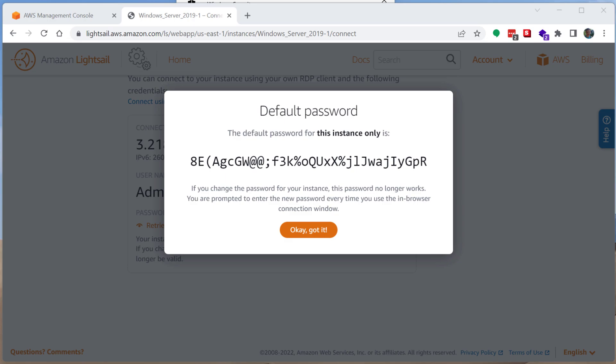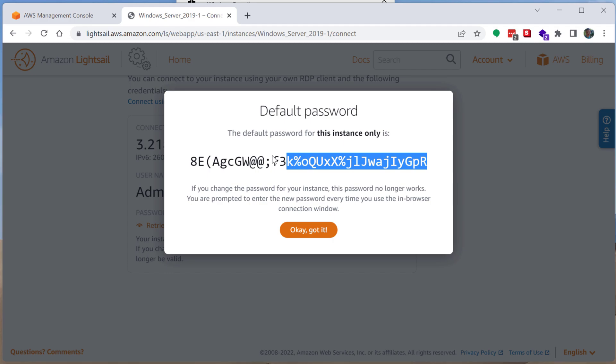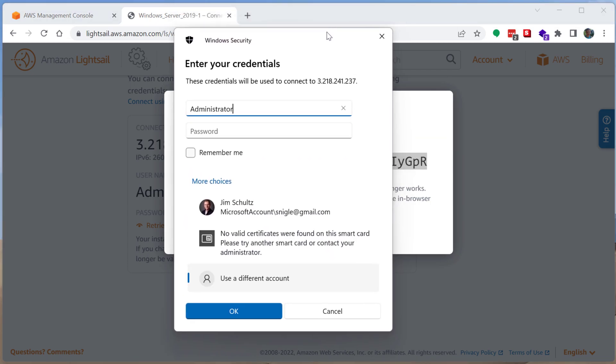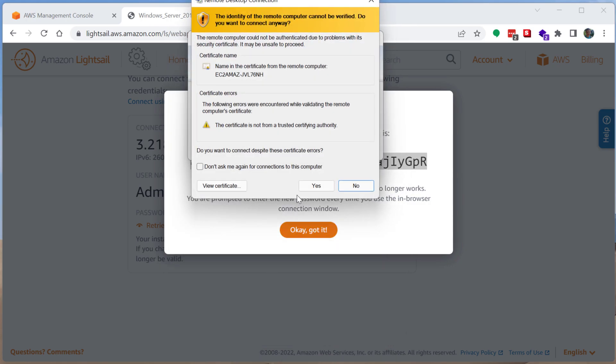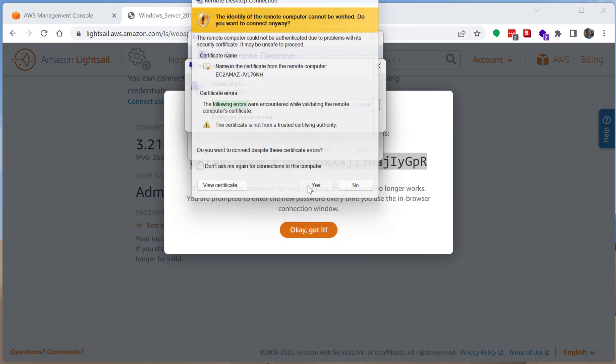That was literally like less than 10 seconds. I just paused the video, refreshed it, and now it has appeared. So here is the password that Amazon has provided to us. So I can go ahead and put that in. Accept the security warning.